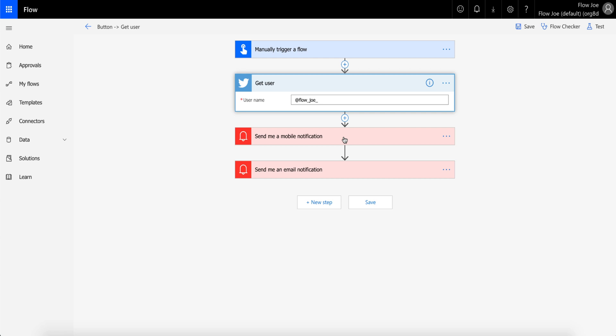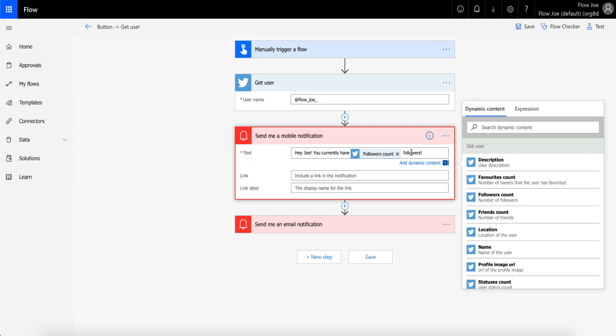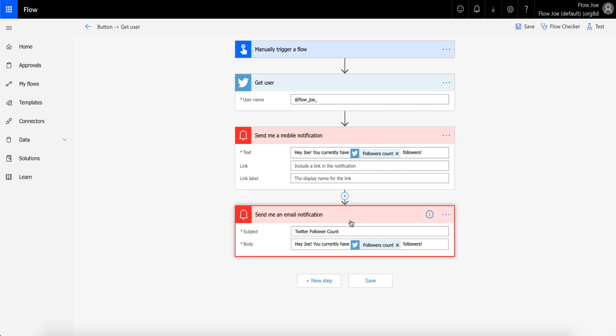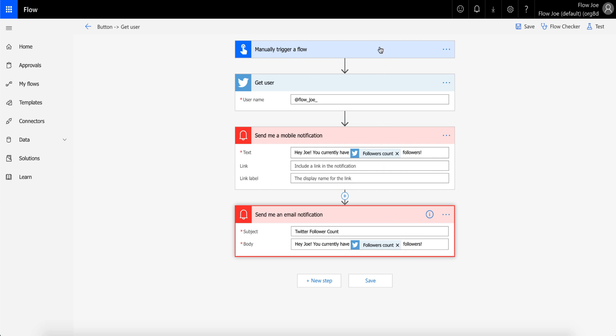I'm basically getting all the information about my user. I'm then sending a mobile notification saying, 'Hey Joe, you currently have'—and then I'm using the dynamic content to get the followers count followers. So I'm saying, 'Hey Joe, you currently have 300 or so followers.' Then I'm going to send an email. The subject's going to say 'Twitter follower account.' 'Hey Joe, you currently have'—and using dynamic content again to get the followers count followers.